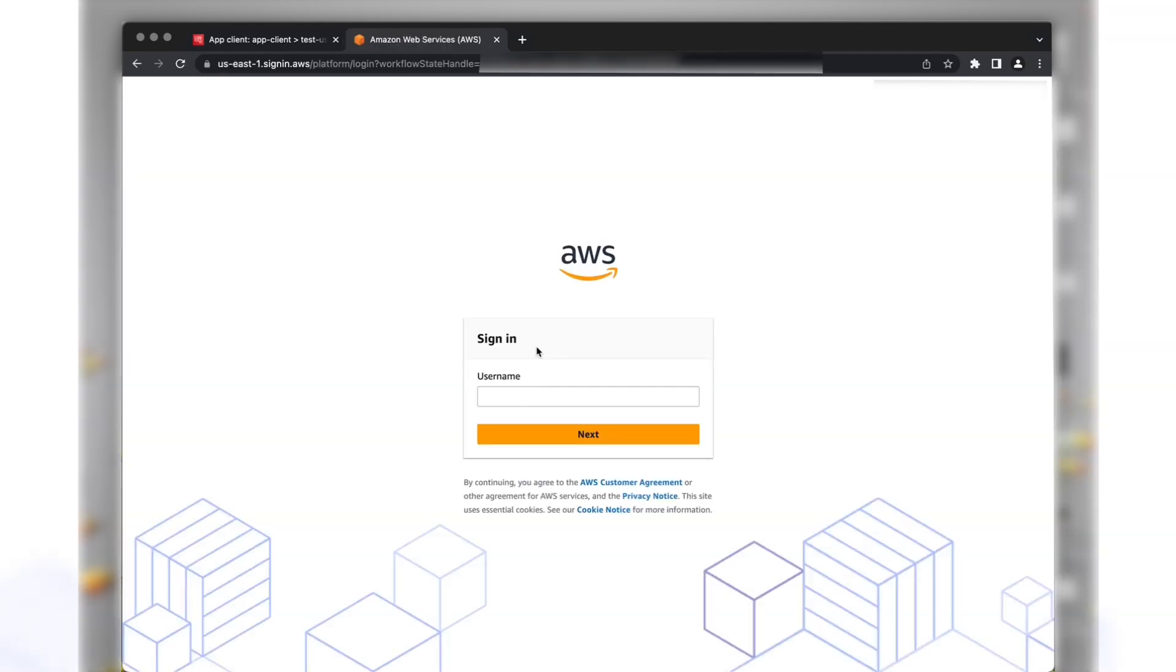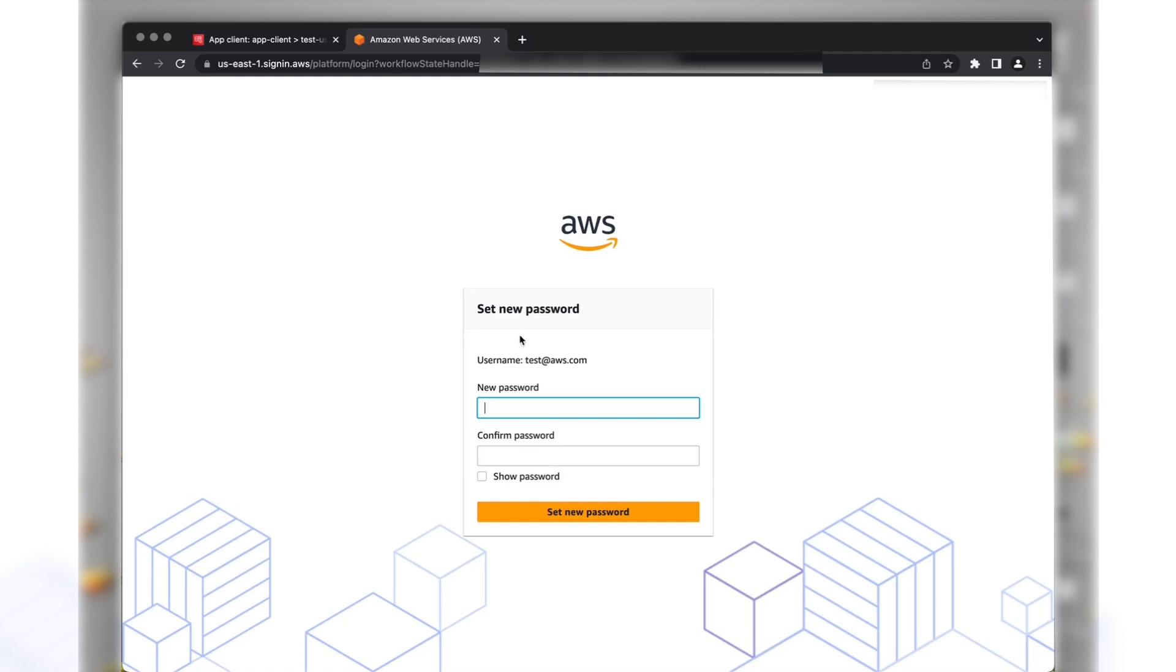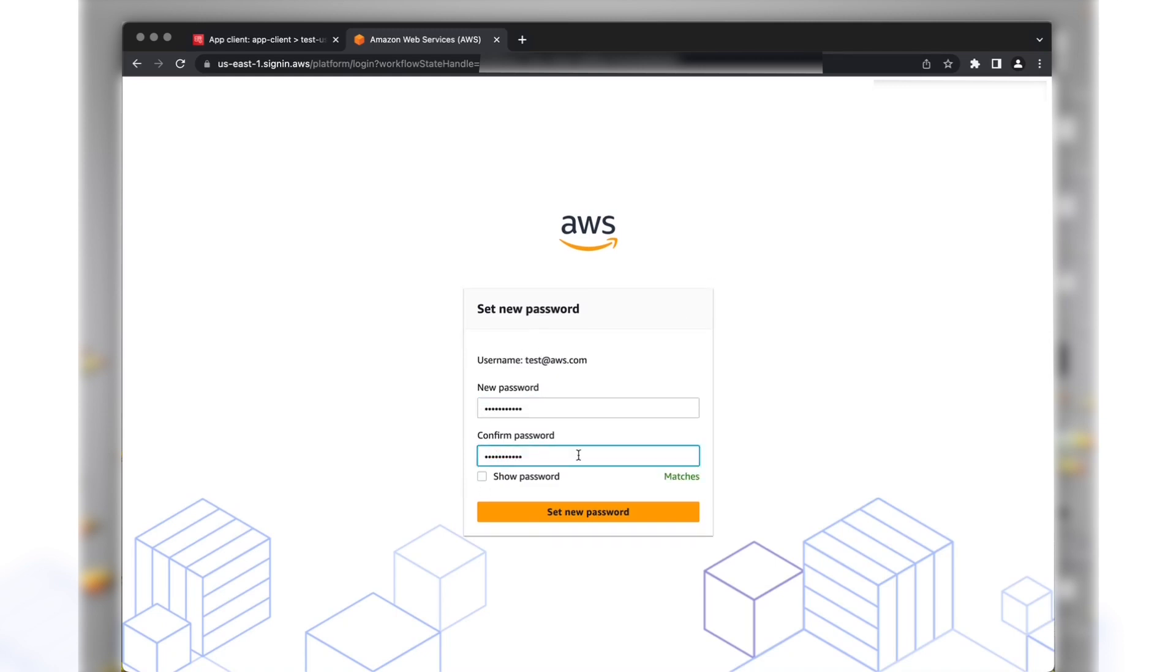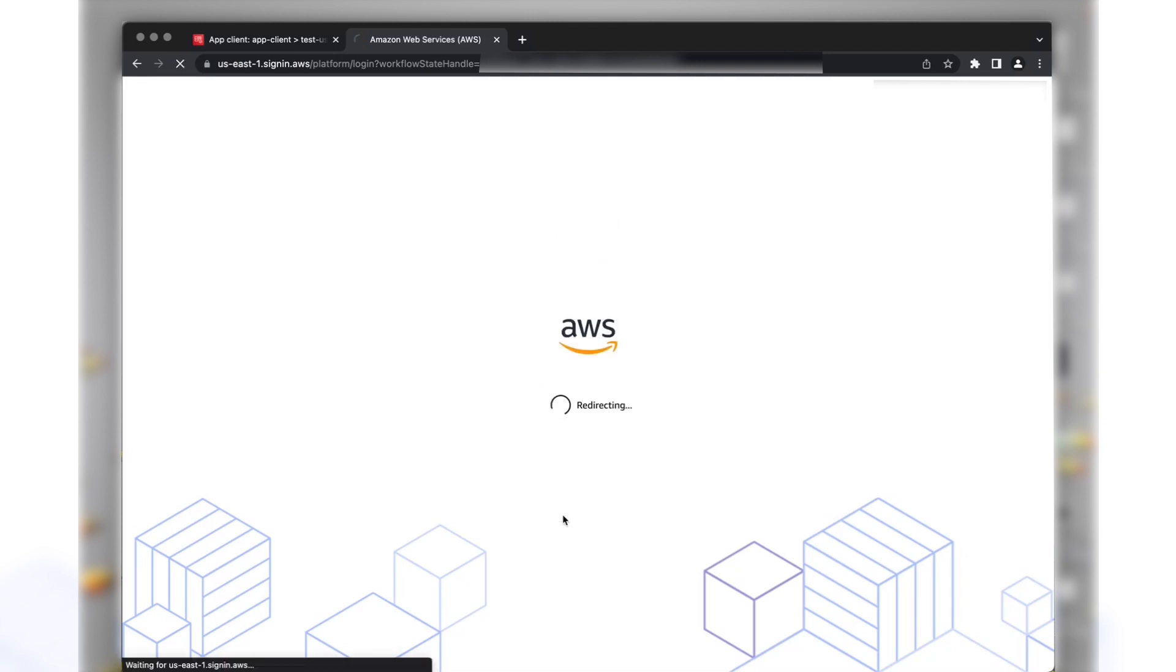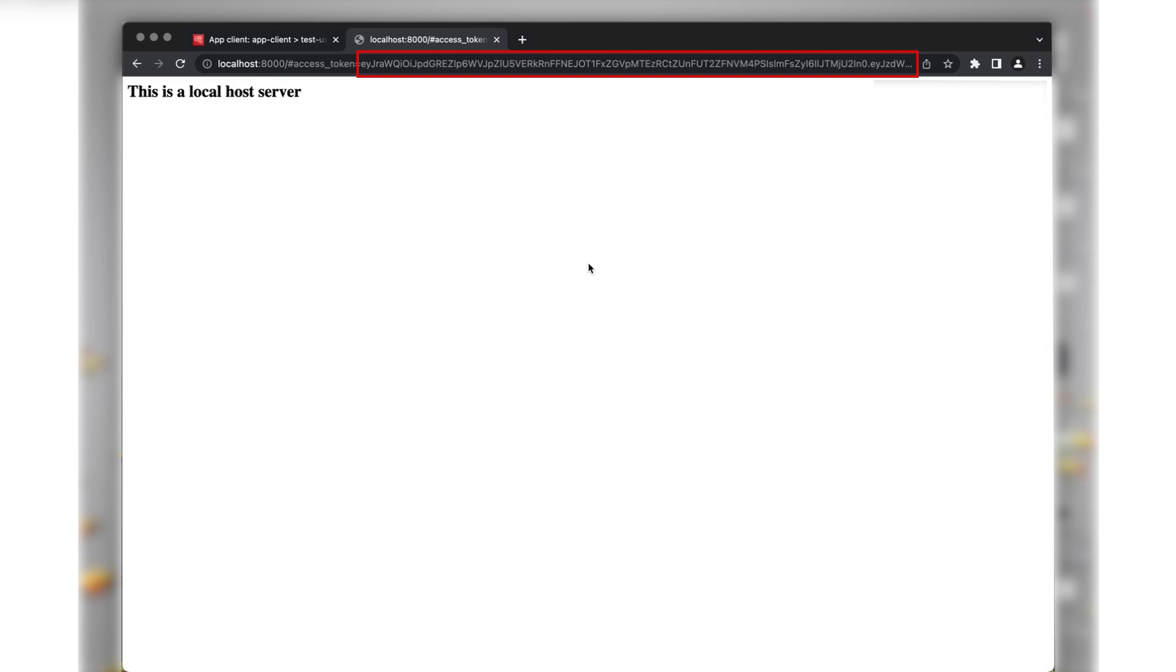We are now redirected to the IAM Identity Center login page. Enter the credentials of the user that we created earlier. After the successful authentication, you are redirected to the callback URL. And the JWT tokens issued by Amazon Cognito are visible in the URL.